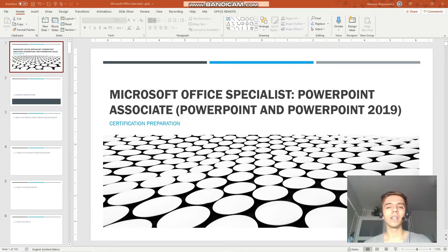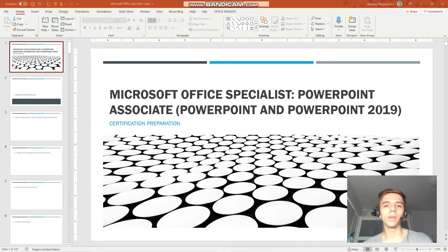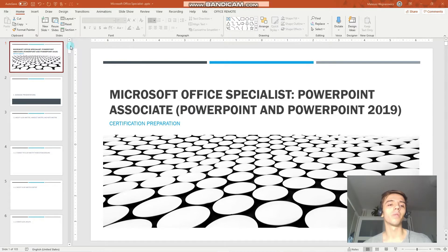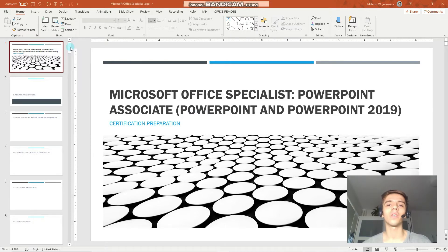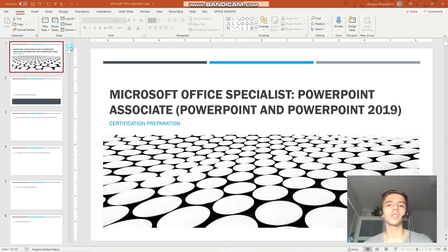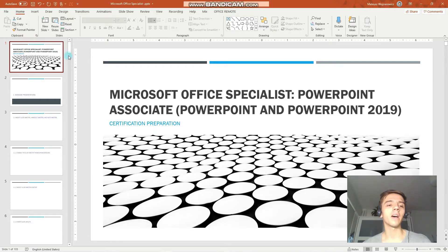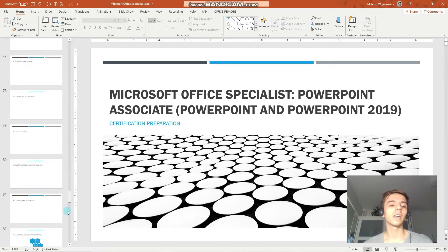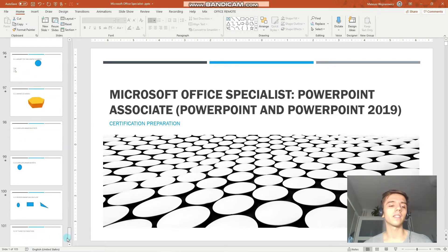Hey guys! Welcome to our lesson of our certification training for the MO-300, Microsoft Office Specialist PowerPoint Associate 2019. Before we start, I would like to encourage you to subscribe so that you don't miss out on any new certification training materials that I put out to the channel. And now, without further ado, let's begin with today's lesson.